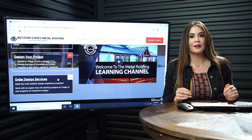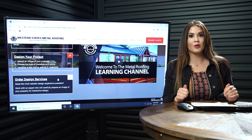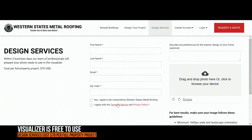If you prefer to work with an expert or need help preparing your image, you'll want to choose Order Design Services. Simply click on here and fill out the information. Within two business days, a visualization expert will send you a carefully prepared interactive visualization for you to design. Design Service costs $70 per full property project. It's best for final project planning and achieving the most realistic results.